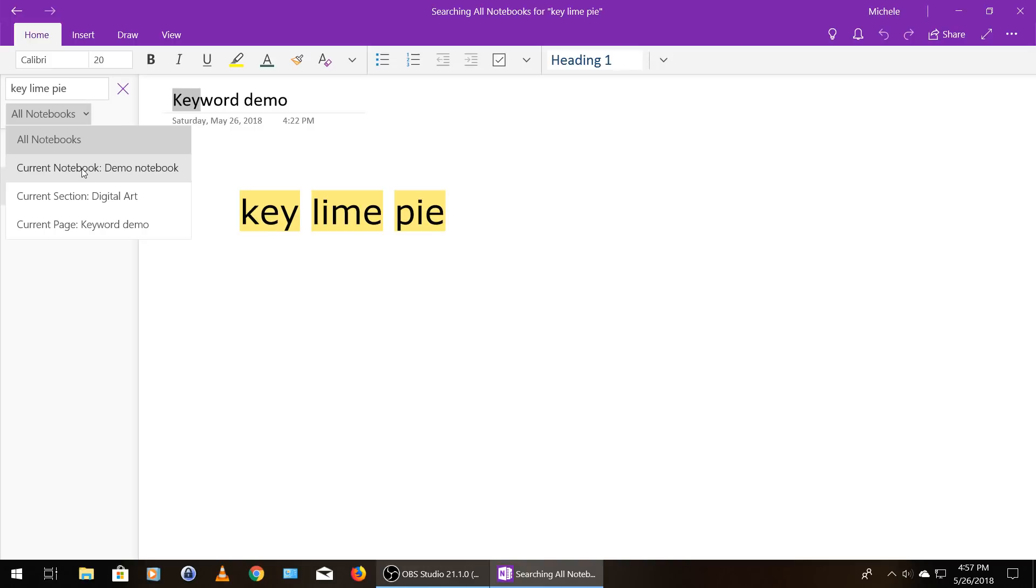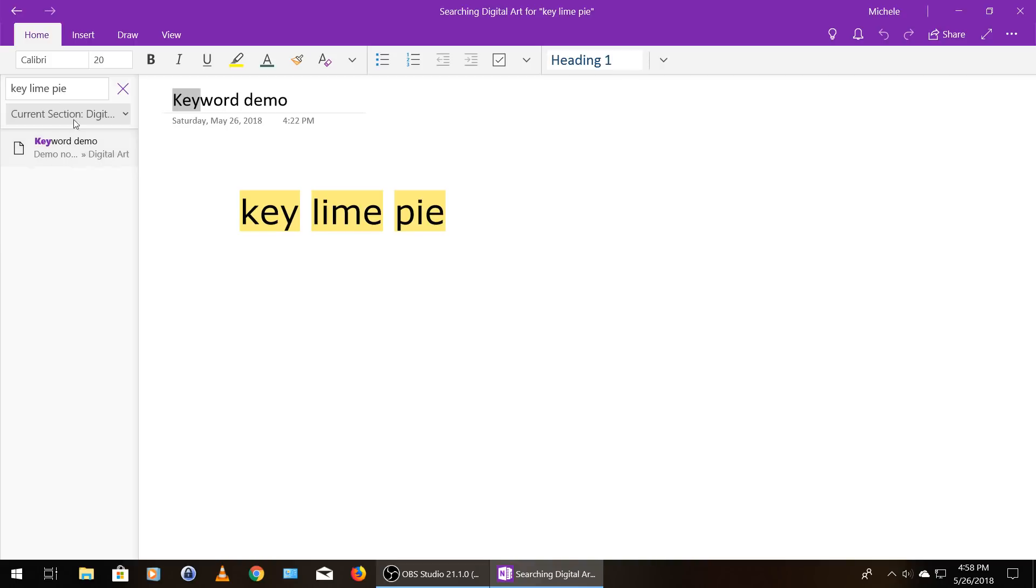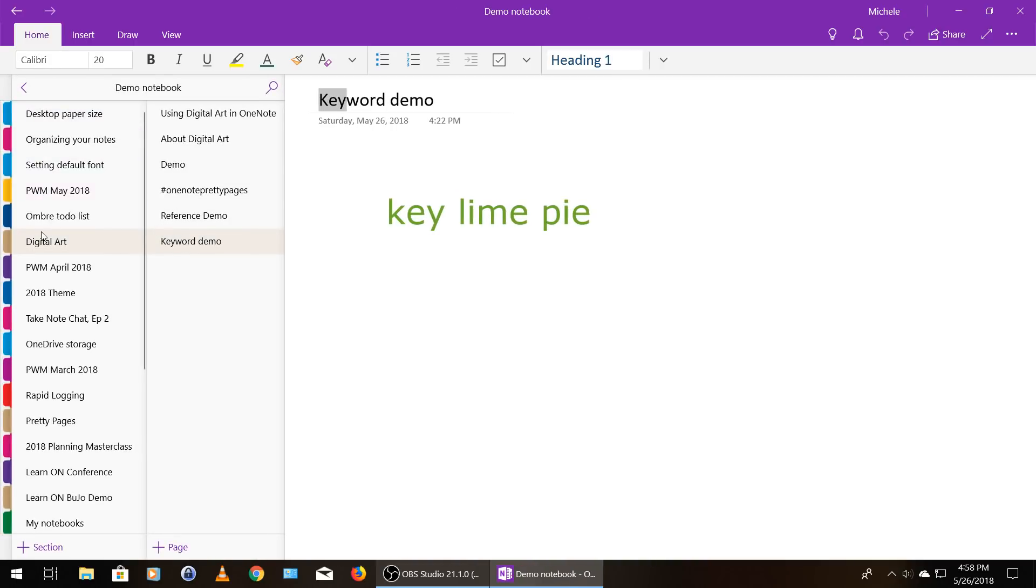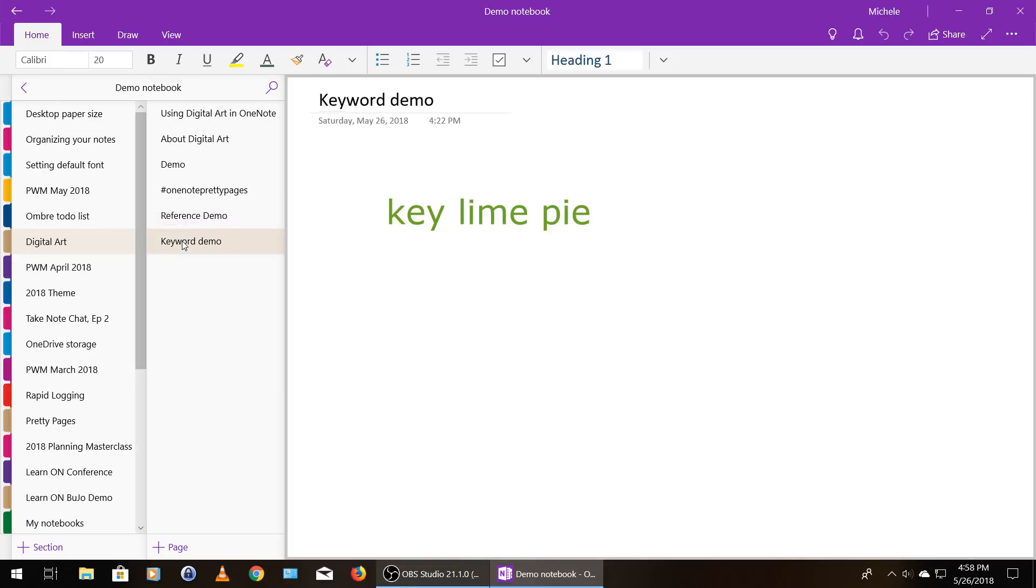And it shows me that my current notebook is the demo notebook, which I knew because that's because I know where I put the keyword. So the current section is digital art and the current page is called keyword demo. So I'm going to go to this section, digital art, and you can see right here, this is a video I had filmed previously. And then I just added a page to do my key lime pie demo.